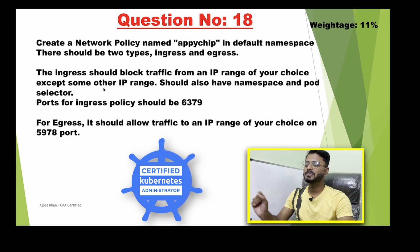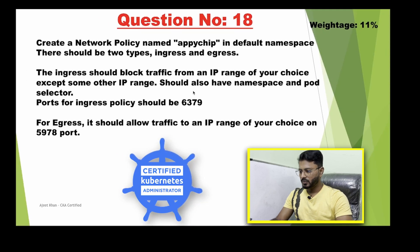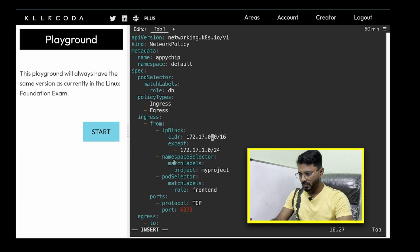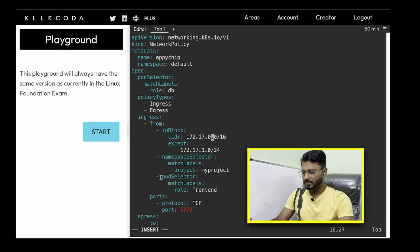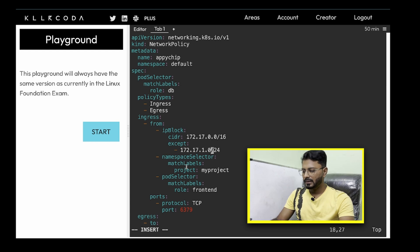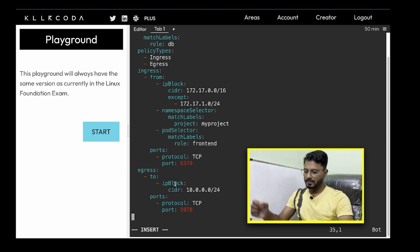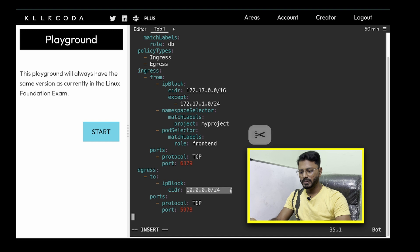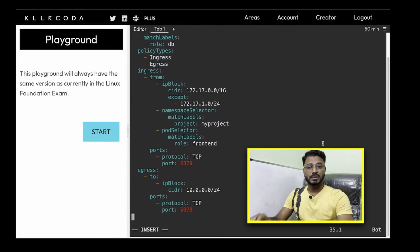As mentioned in the question, we block traffic from an IP range of our choice except some other IP range. Then we need a namespace selector, which should match some label — since no specific label is given I'm using the default one from the example. There is also a pod selector which should match a label, using the same label from the example. The ingress should apply on port 6379, so our ingress definition is complete. Now for the egress definition: egress should allow traffic to a particular IP range on port 5978.